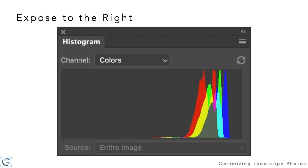Illustrating again the benefit of raw versus JPEG — exposing to the right means exposing as bright as possible so the histogram shifts toward the right, but without clipping any highlight detail. That gives us maximum information and maximum detail, which is especially important for landscape photos, and helps minimize noise. As a bonus tip, try to minimize the ISO setting for landscape photography since we often have the luxury of using a very low ISO.